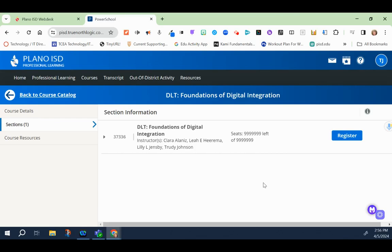Hello! This video is part two of how to register for the Foundations of Digital Integration self-paced course.